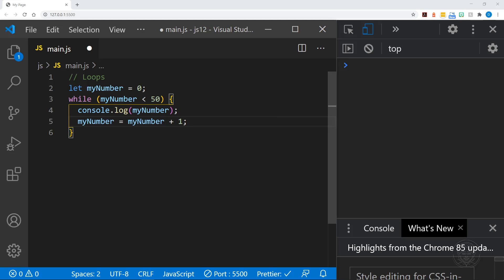However I don't usually do it this way. There is a little bit of a shorthand for increasing or incrementing a number by one. This is called the post increment and so right after the variable we put two pluses and it will do the same thing. It will add one to the variable myNumber and reassign the value. So if it's zero the next time it's one, the next time it's two, you get the idea.